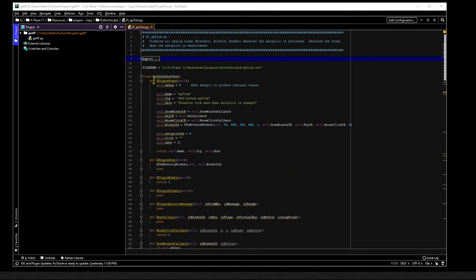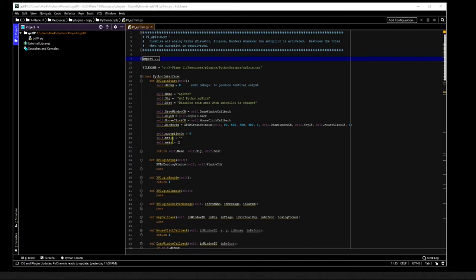And it's inside this class that you provide the various methods required by the X-Plane plugin interface. The XPluginStart method gets called only when the plugin first gets loaded, so this is where you would want to initialize data that will get updated as the program runs. There are two important variables that we need to initialize in this method. One is the current state of the autopilot, which is initially off, so this variable autopilot_on gets set to zero. The other variable that we want to initialize as empty is the axes list, which will store all joystick axis assignments.